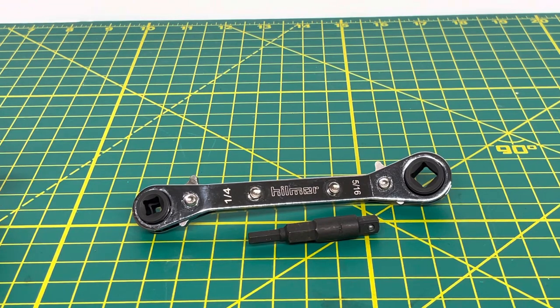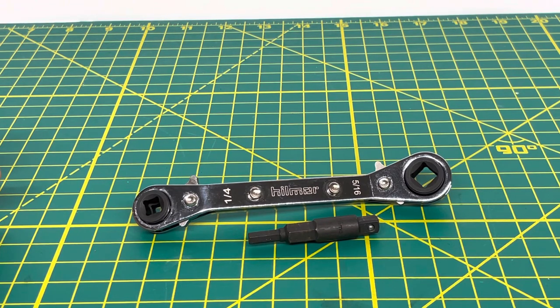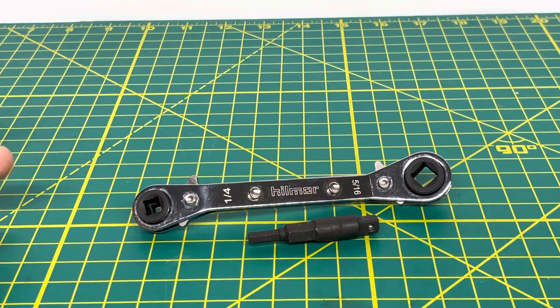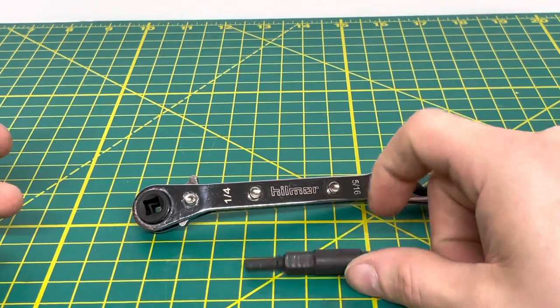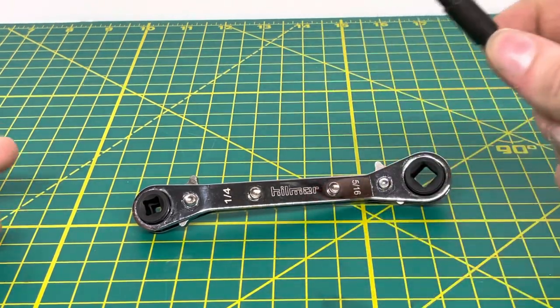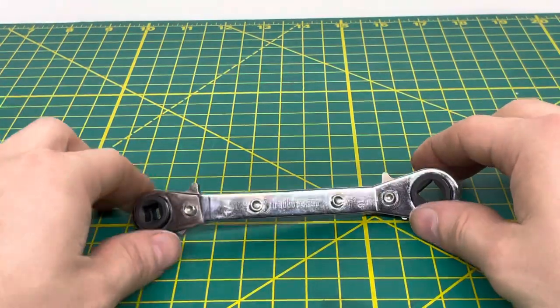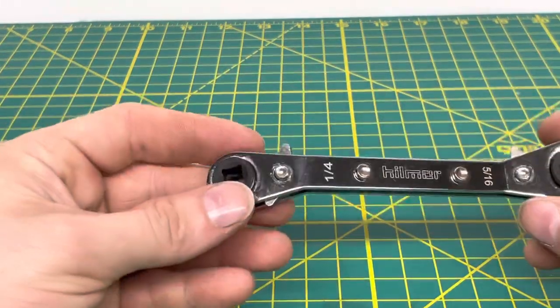Here we have the refrigeration wrench and the service valve key, or refrigeration key, whatever you want to call it. Go ahead and get that out here and we'll start off the video.